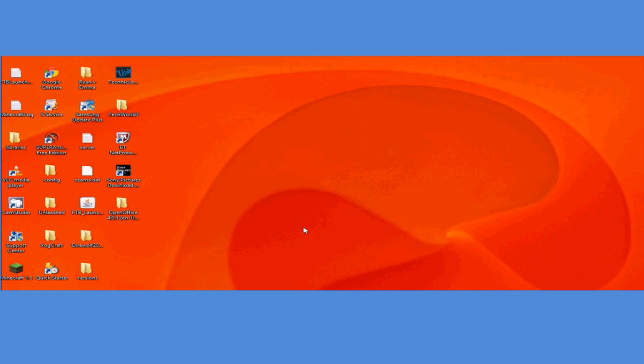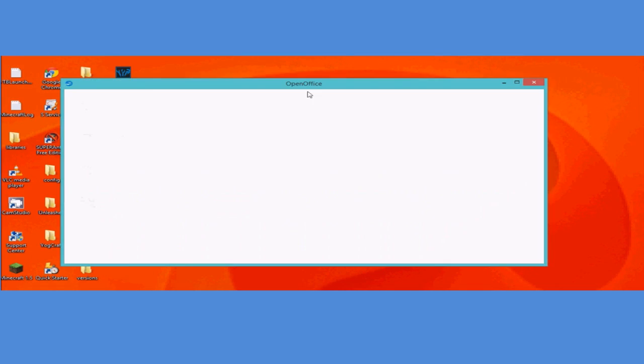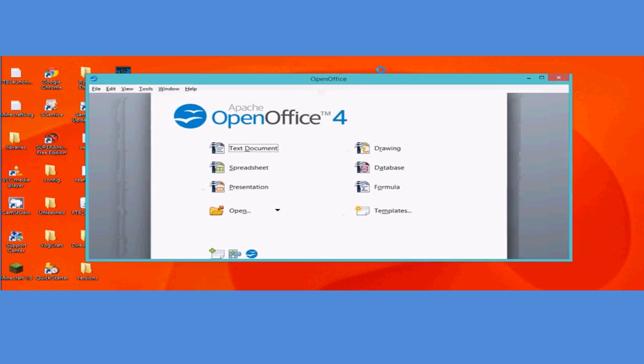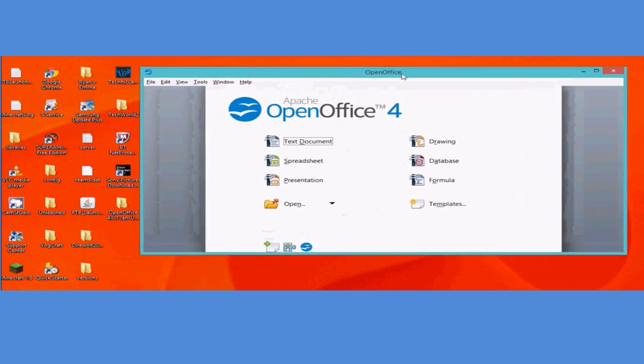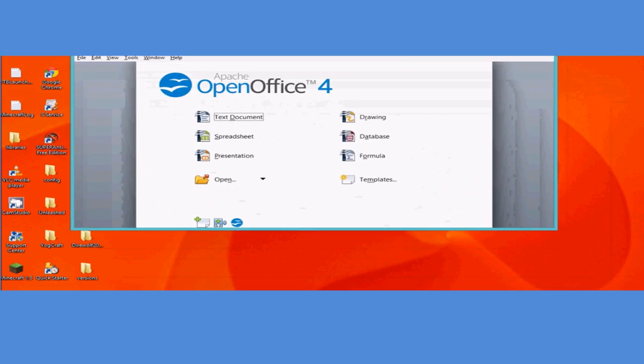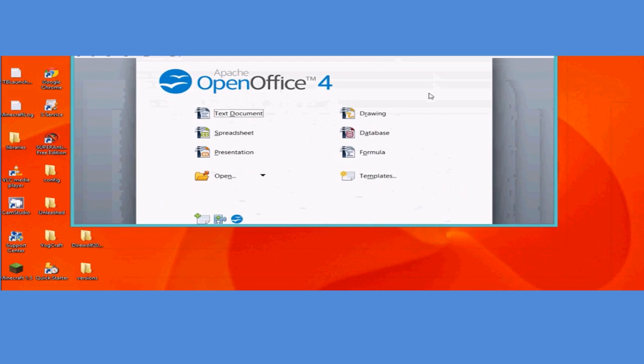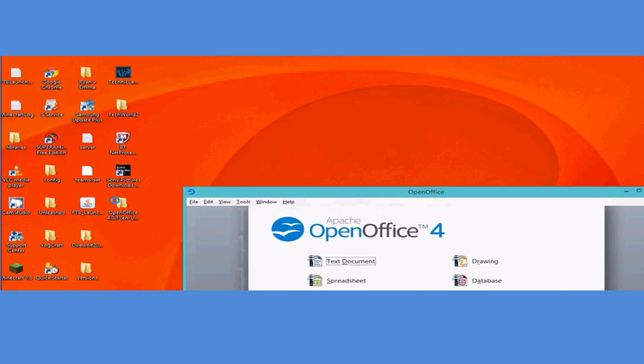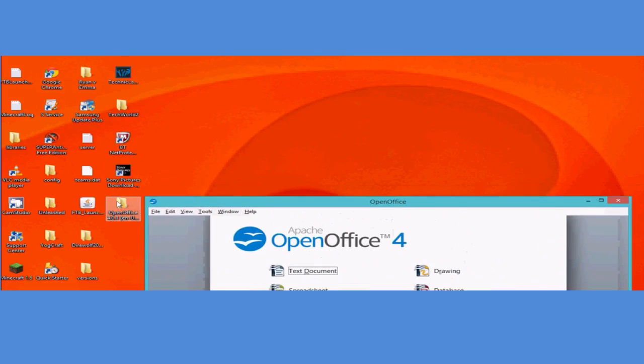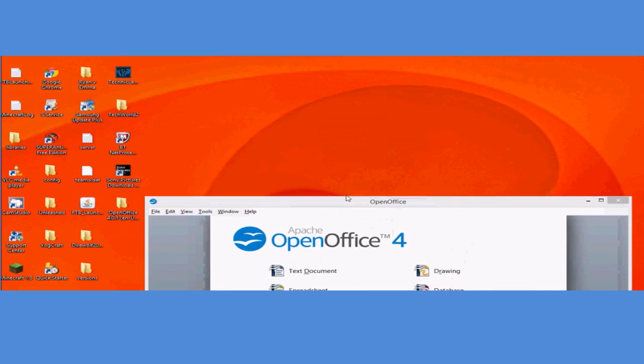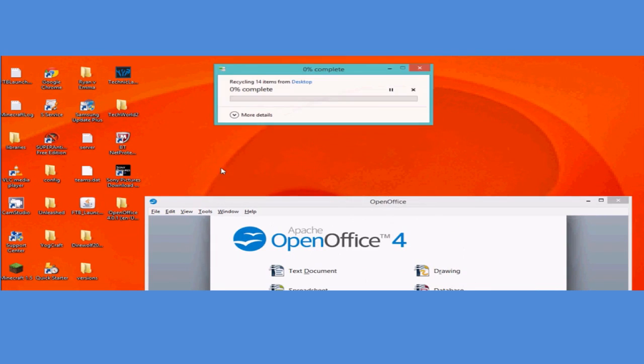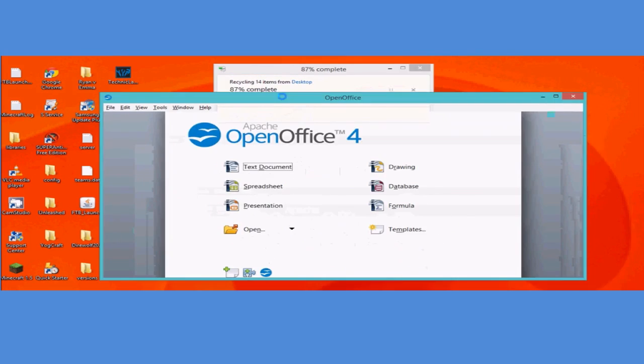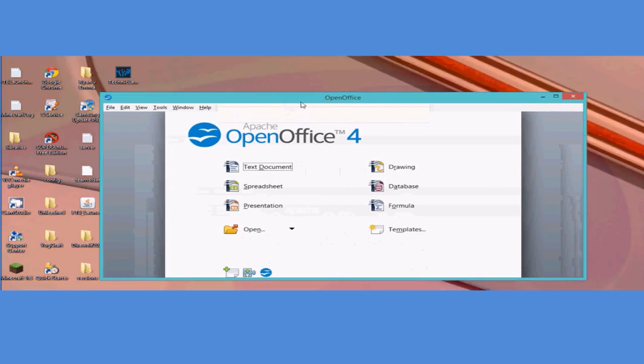And now there we are. I've now got OpenOffice.org fully installed on the computer. It will create this file here. You can just delete that file, you don't need that. That's just for the installation. Recycle them. Done.